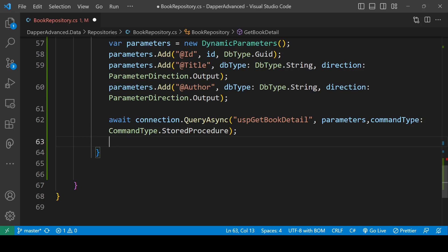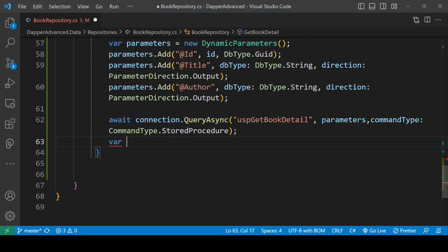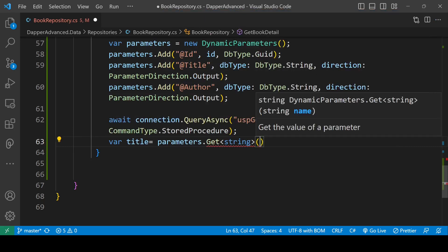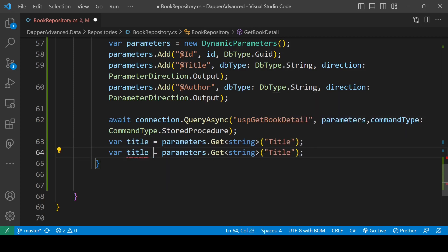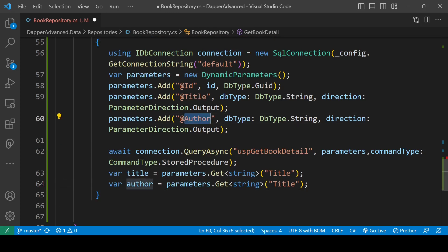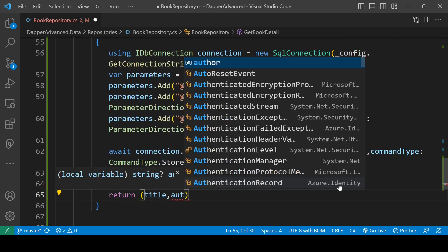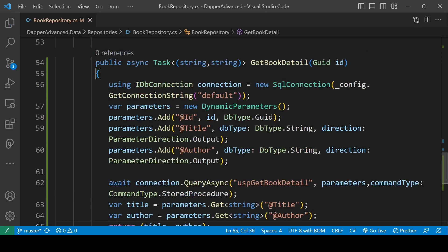Now let's retrieve the two output parameters. We declare a title variable using parameters.Get<string>("title") and an author variable using parameters.Get<string>("author"). Now we have retrieved title and author, so we return a tuple of title and author from this method. That is our GetBookDetail method.